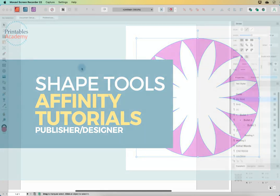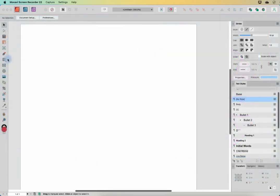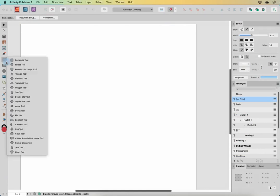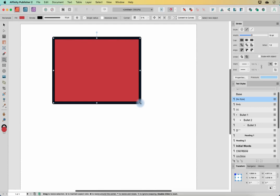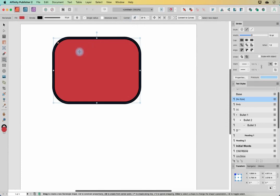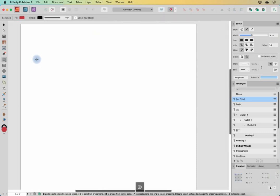In part two of the shape tool tutorial, we're going to take a look at all the different shape options and what you can do to manipulate them. I talked quite extensively about the rectangle tool in the last video, so I won't talk too much about that one because we've already explored all the different things we can do with that.